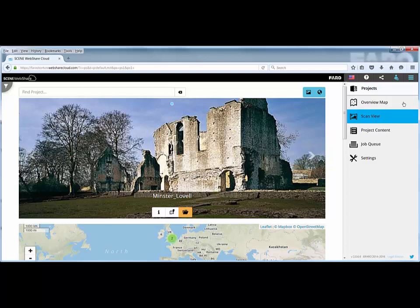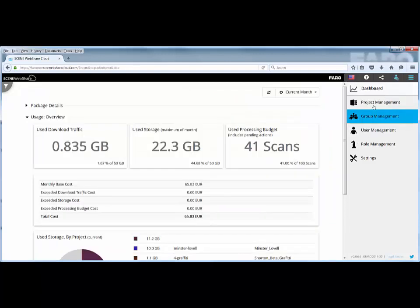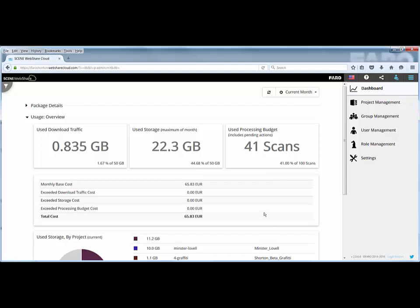If I go to the administration setup, the main area is your dashboard. This is where you're going to monitor all the projects that you've uploaded, how many people have downloaded them, and more importantly how much money it's costing you on a month by month basis. Here you can see I've got 3 projects loaded and you can see the cost per month based on the standard package, the amount of download traffic I've had, the storage I've used, and the amount of scans I've got in the system.